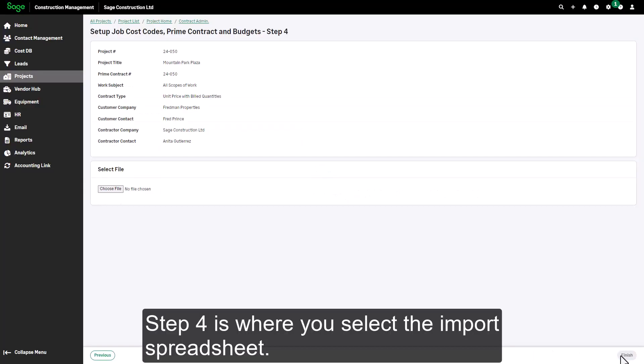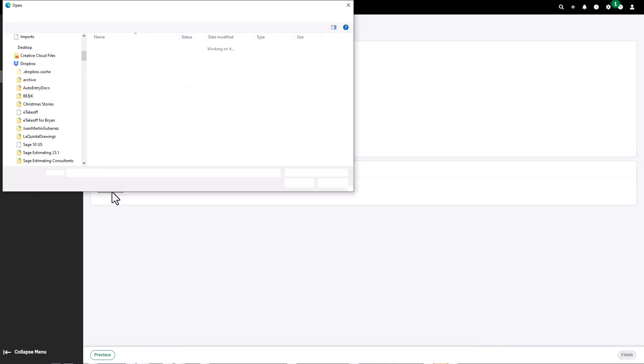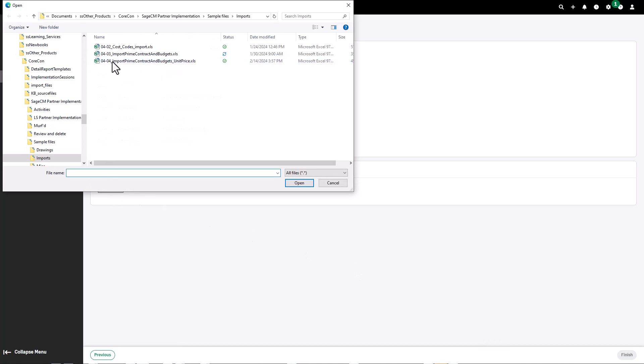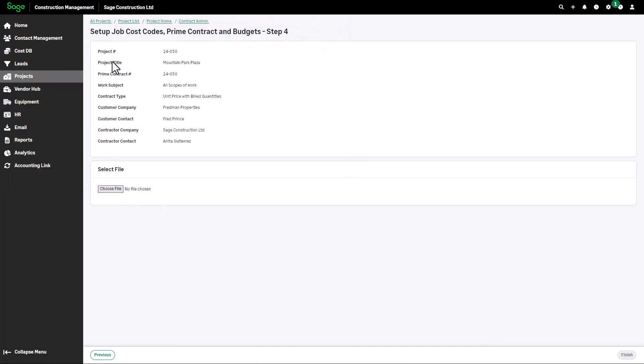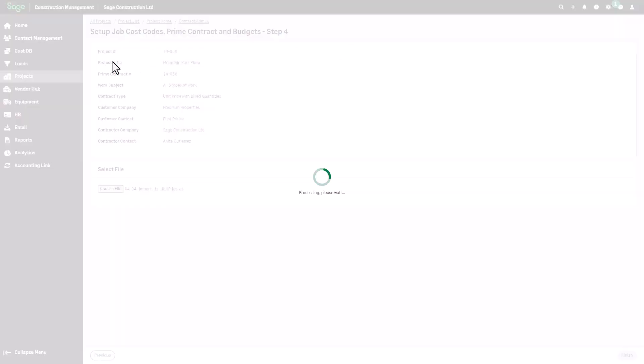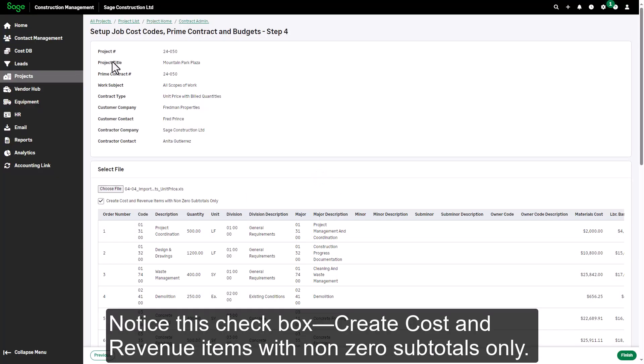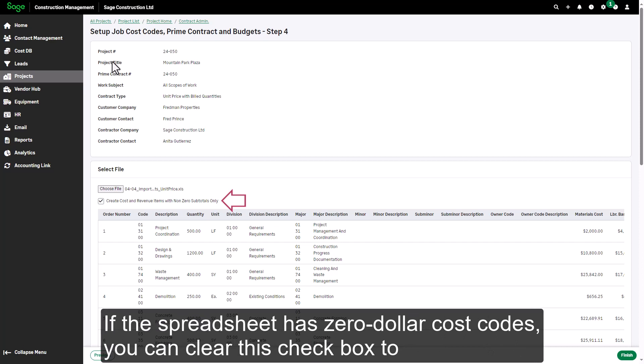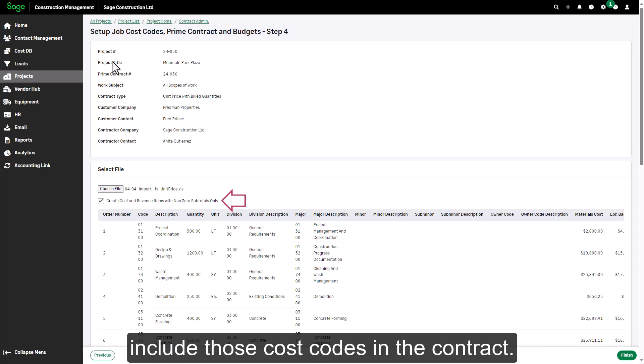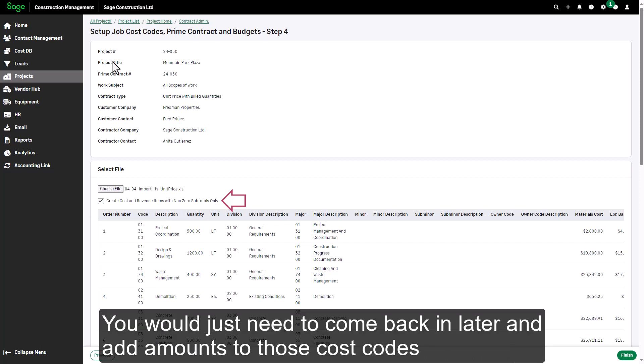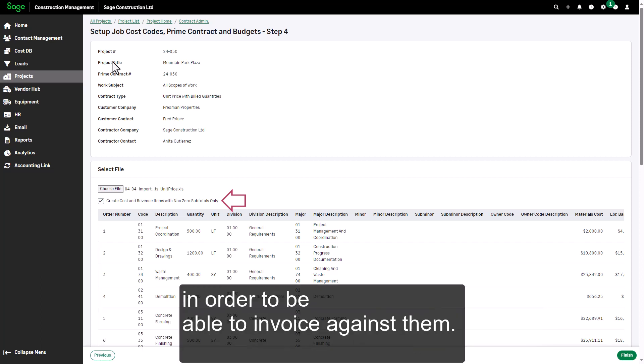Step four is where you select the import spreadsheet. Notice this checkbox, create cost and revenue items with non-zero subtotals only. If the spreadsheet has zero dollar cost codes, you can clear this checkbox to include those cost codes in the contract. You would just need to come back in later and add amounts to those cost codes in order to be able to invoice against them.